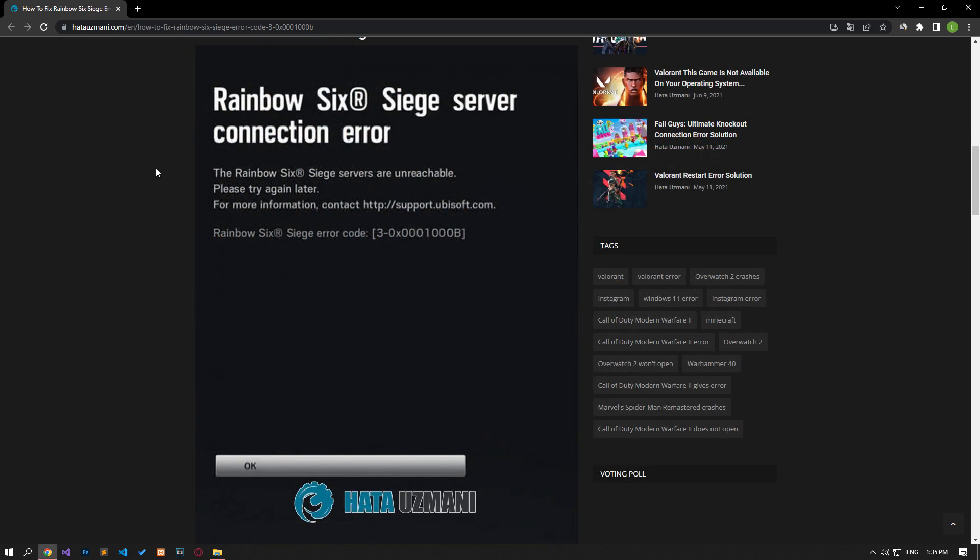Yes, in this video we have provided information on how to fix Rainbow Six Siege error code. If the problem persists, you can comment.